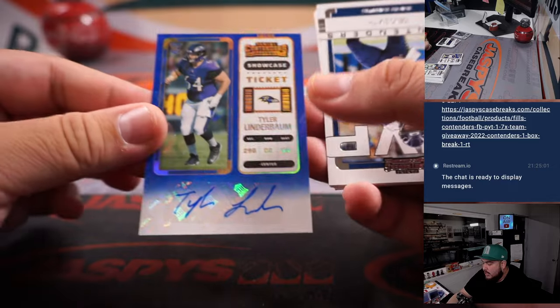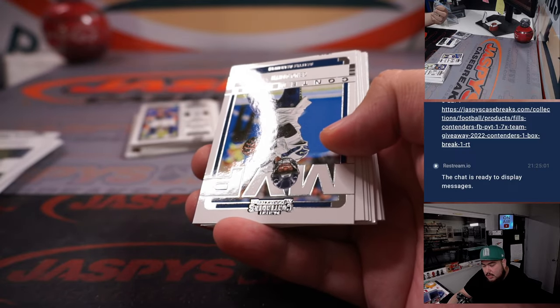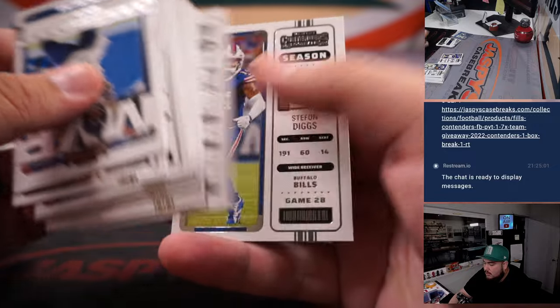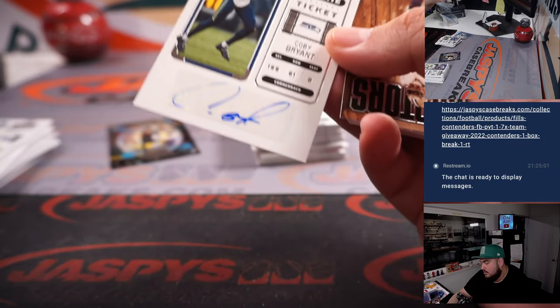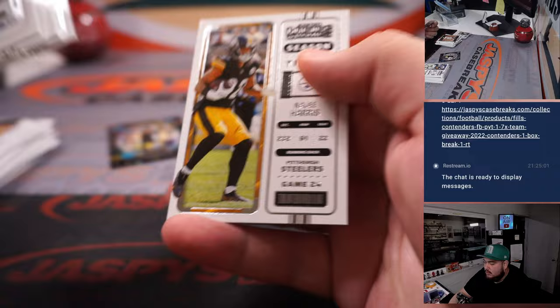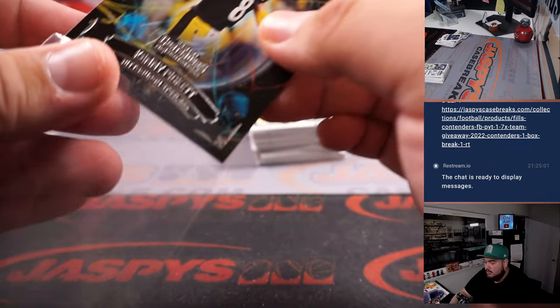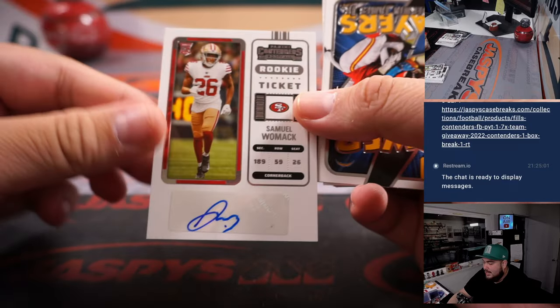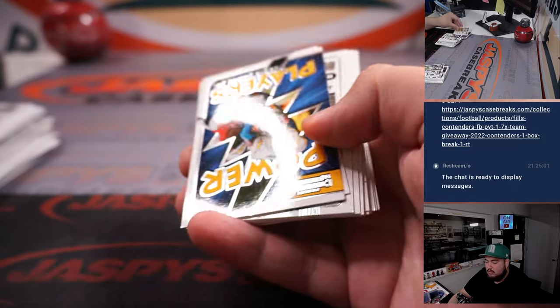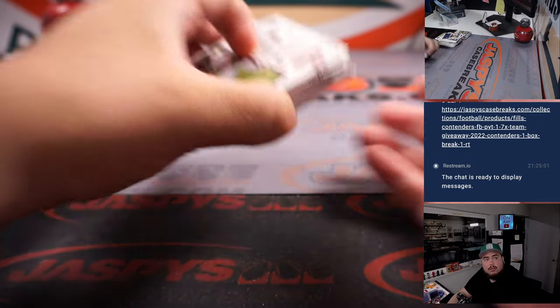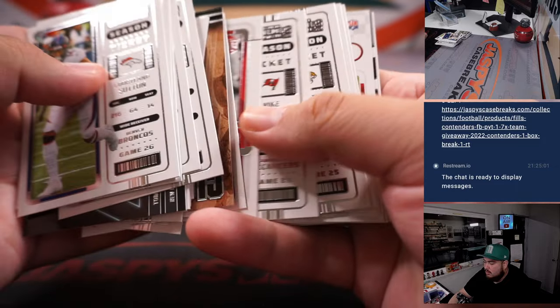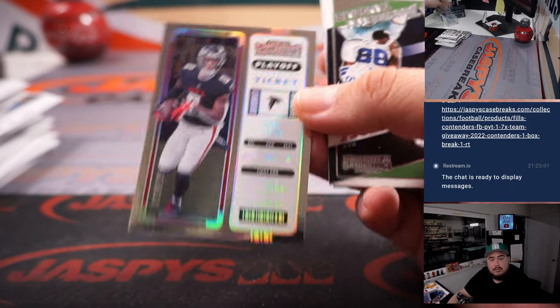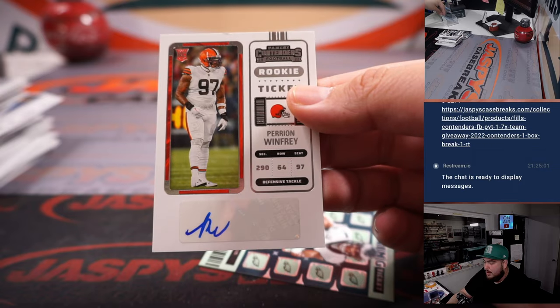We got a showcase ticket of Tyler Linderbaum. Looks really nice as well. That's going to go to the Baltimore Ravens and Rob. We got Coby Bryant rookie ticket there for the Seattle Seahawks. We got a little Kenny Pickett there. We got a Samuel Womack. We got a Kyle Pitts and we got a Perrion Winfrey.